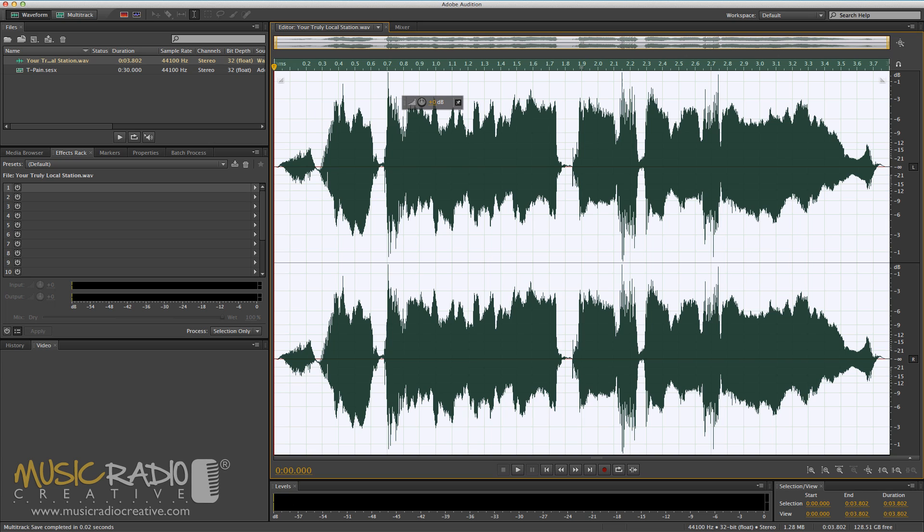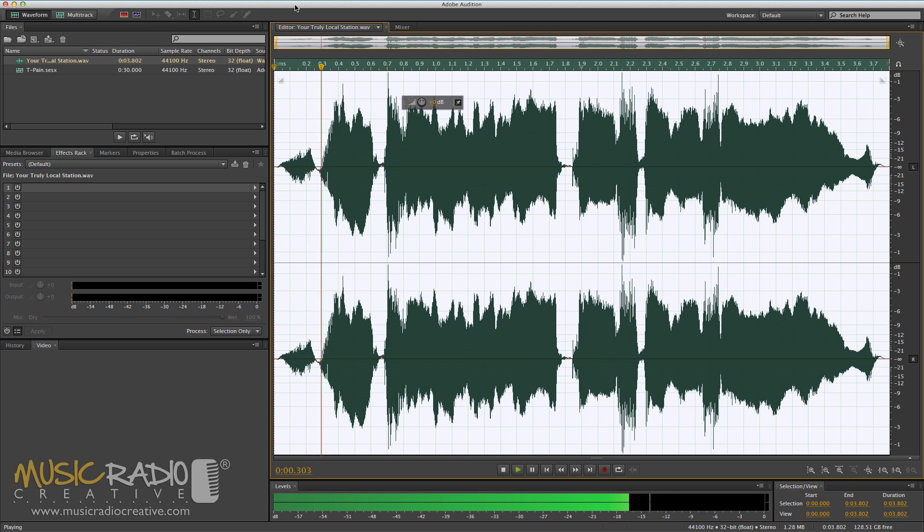Well, I'm pleased to say it's pretty easy. I use the Waves Tune Lite plugin from Waves Audio, and also, I can't sing. That's why I'm using a female jingle singer that we have here at Music Radio Creative. Take a listen. Your truly local station.